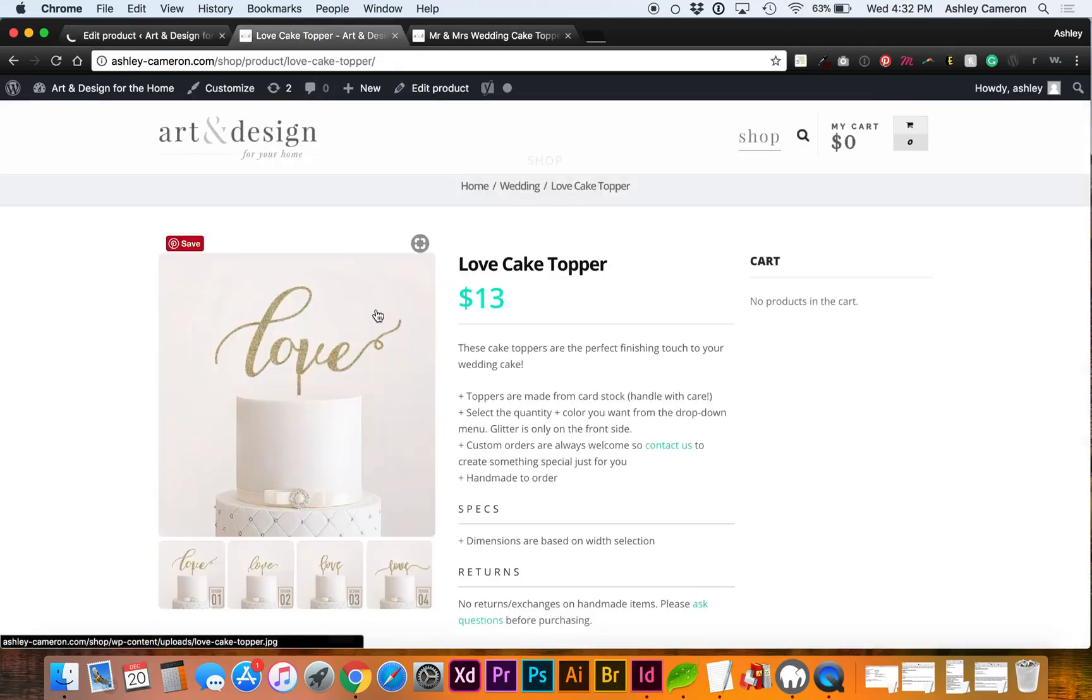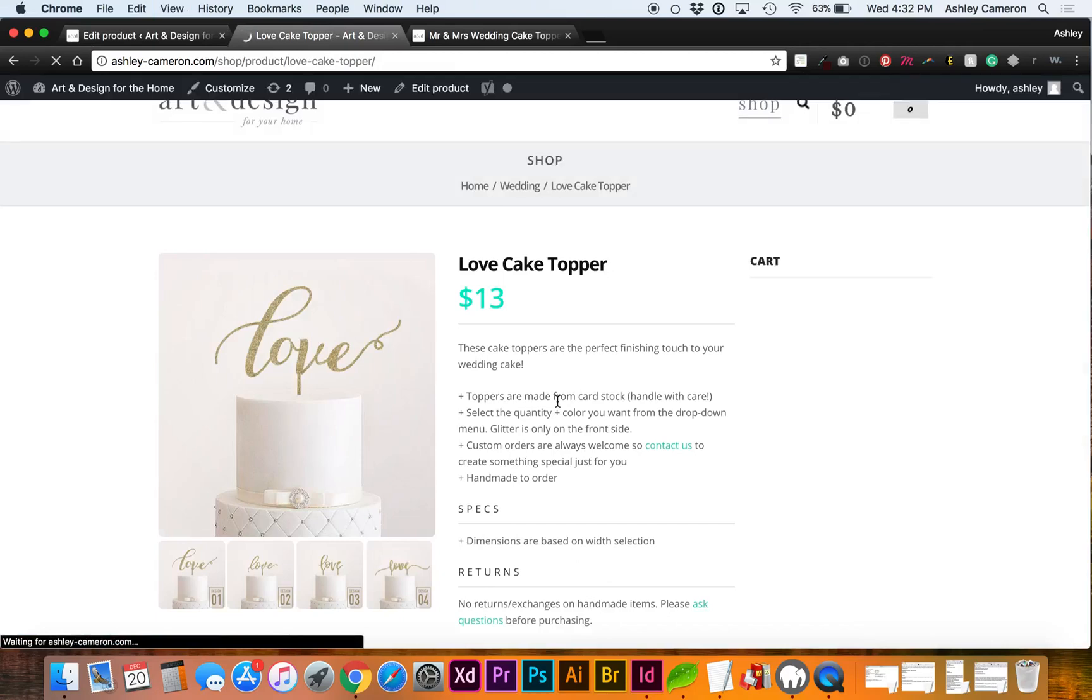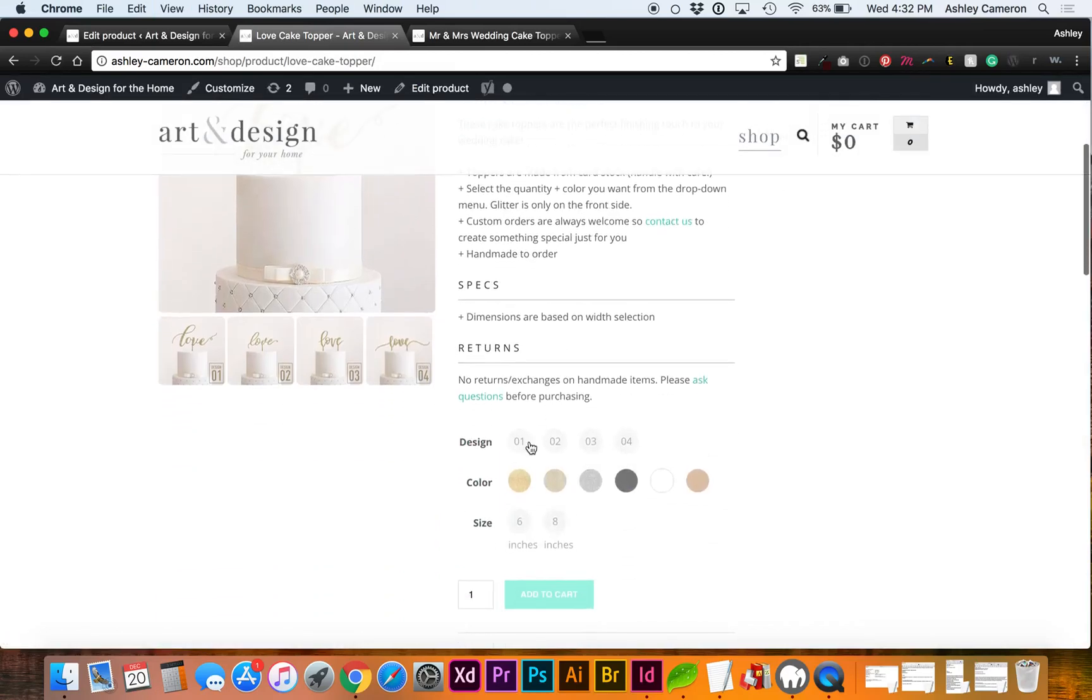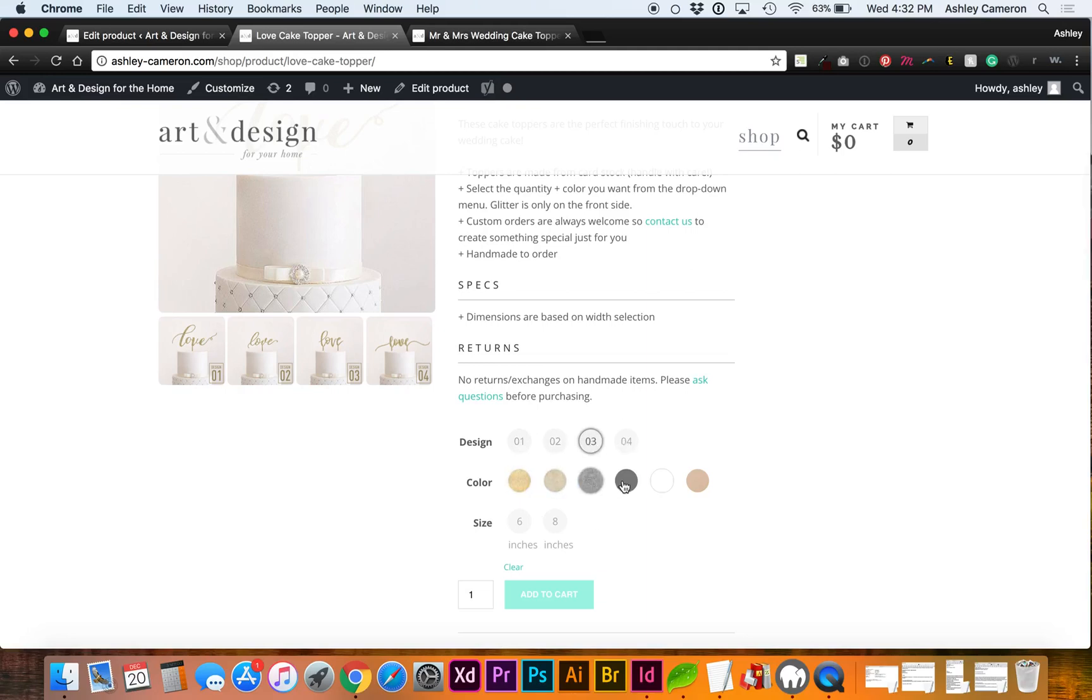And refresh the page. Now you can see that these are no longer dropdowns. You can select and see the actual color, and these labels are available.